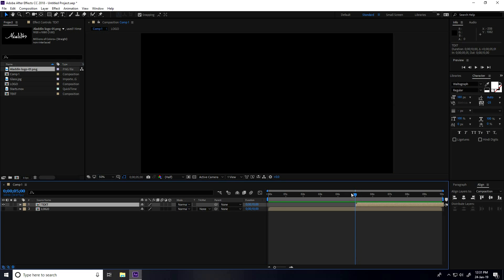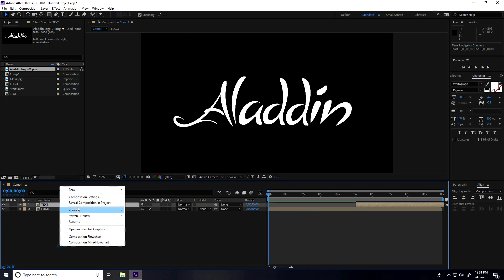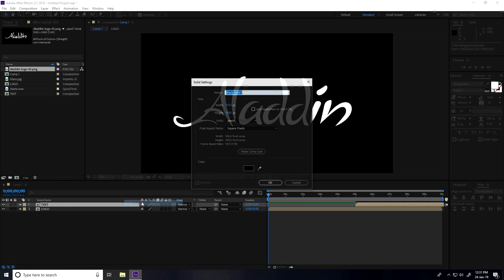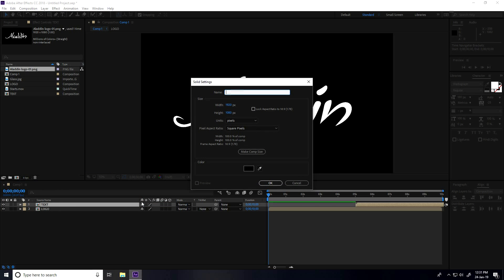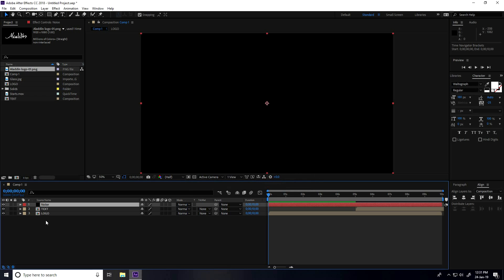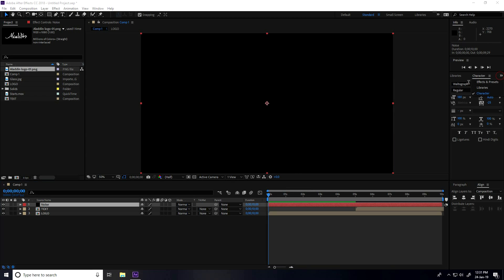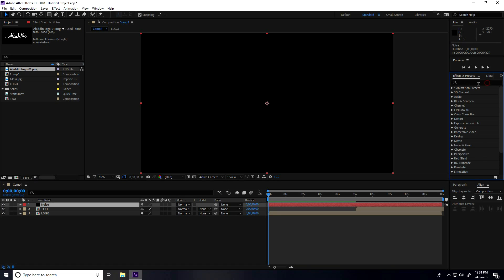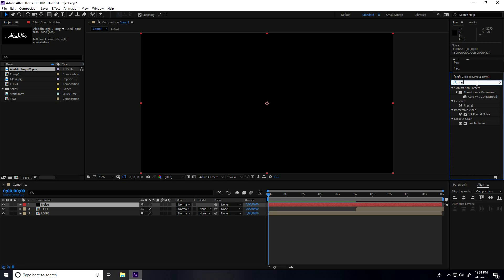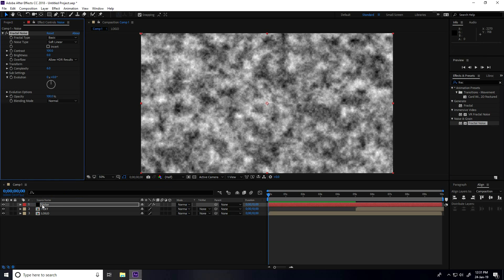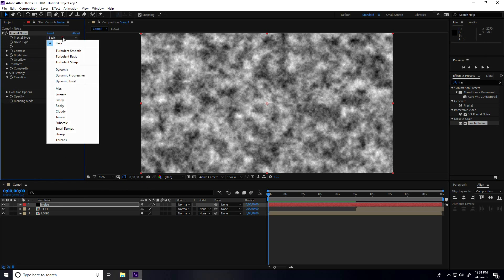Create a new solid layer, name it 'noise', and press OK. Select this noise layer and go to Effect and Presets. Type 'fractal noise', select it, and apply it to the noise layer. Set the fractal type to Dynamic Twist.